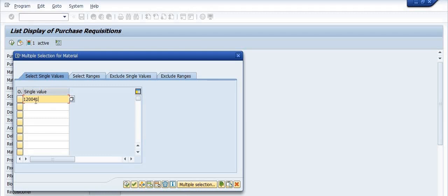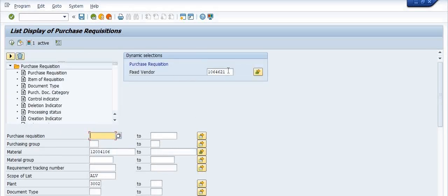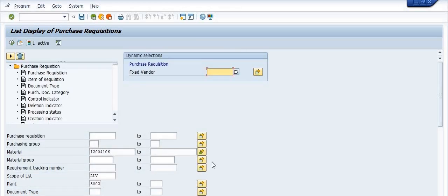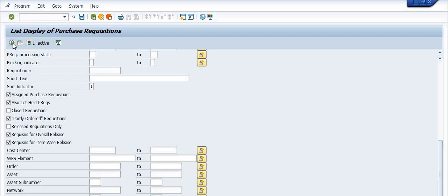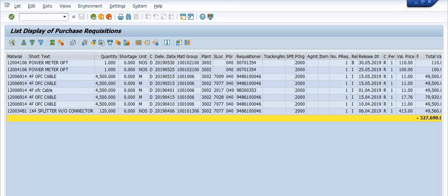I just want to find out the data of the purchase requisitions with respect to these materials, and now I'm going to execute. These are the purchase requisitions created in SAP for these materials in this plant.